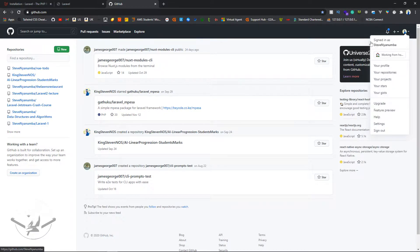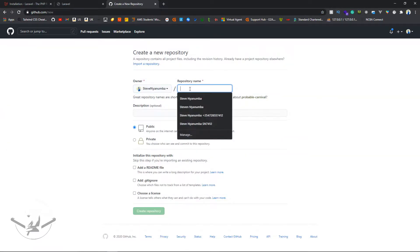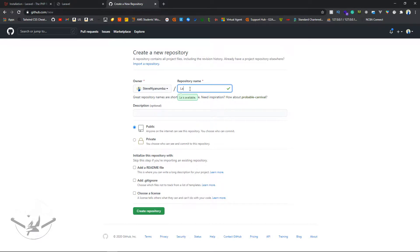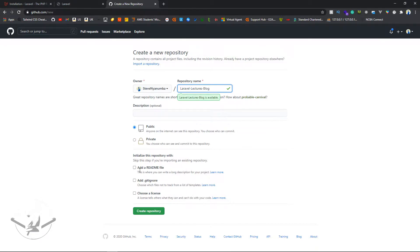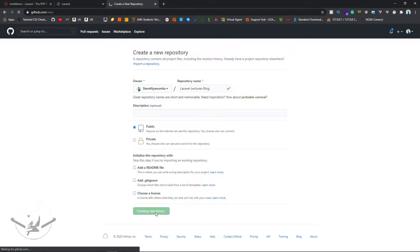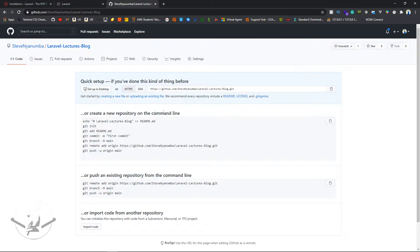I'm going to click 'New' and set the repository name to 'laravel-lecture-blog'. We'll use this entire project for the whole course. I'll make it a public repository — you can make it private if you want. I won't add a README or .gitignore because the project already has them, and I won't choose a license yet. Then I'll click 'Create repository'.